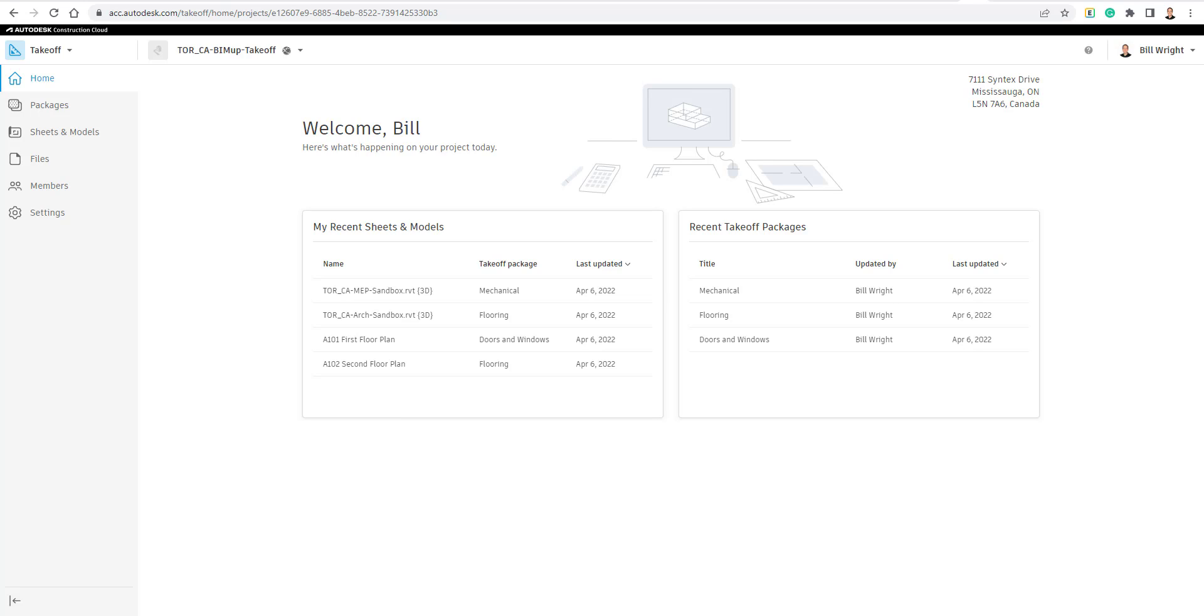All right, welcome back to one of our 5-Minute Fridays. For this video, what we're going to do is talk about one of the new features in Autodesk Takeoff, which is part of the Autodesk Construction Cloud, and that's going to be the feature to export your takeoff out to PDF.